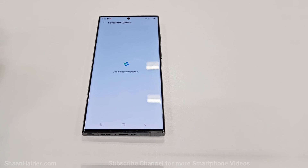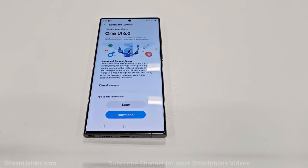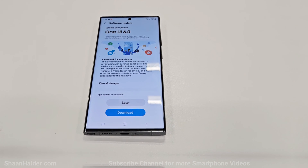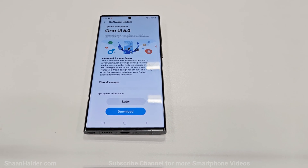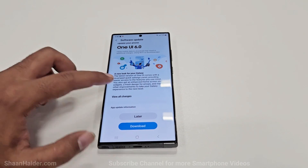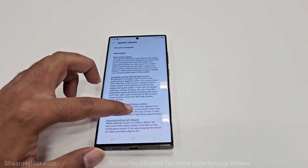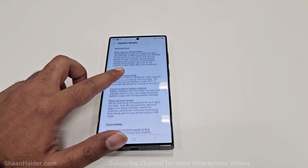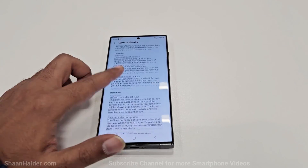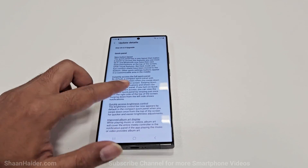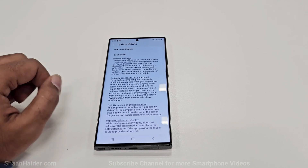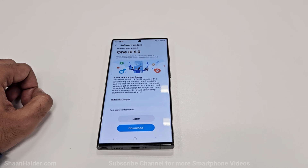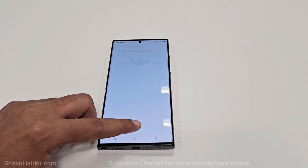Your device will start checking whether the Android 14 One UI 6.0 update is available for your device or not. As you can see, it is available for my Samsung Galaxy S23 Ultra here. If you want to check what new features and options this update is going to bring, you can also have a look at the changelog — as you can see it is pretty huge in size.